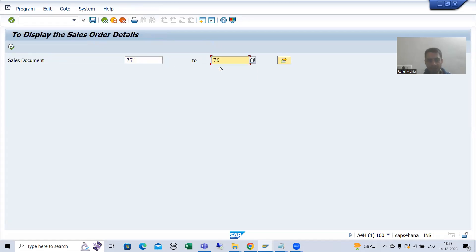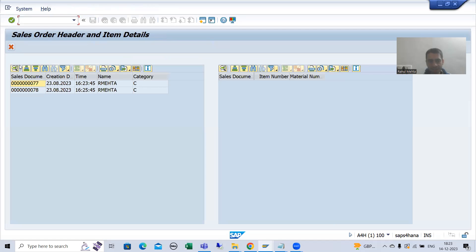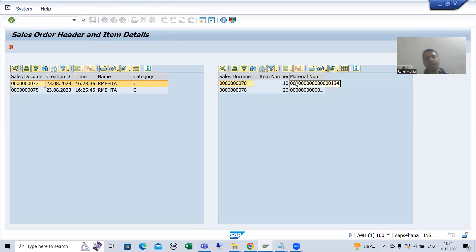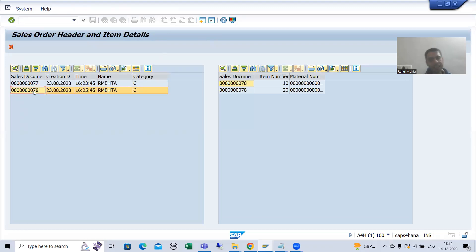Now what the customer is saying: previously we achieved the functionality on double click, but now the customer says they don't want double click — they want a hyperlink or hotspot. Whenever they click on that hotspot, the corresponding item data should display. If they click on the hotspot of sales order 78, it should display the details of sales order number 78. Now we will achieve this.